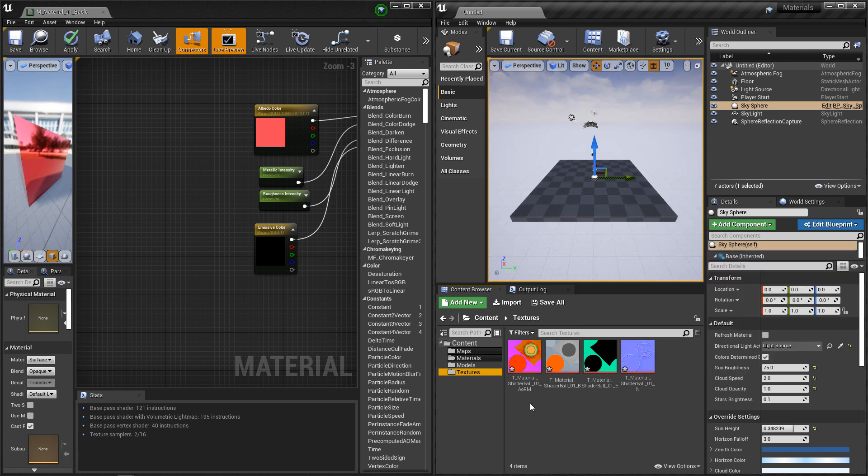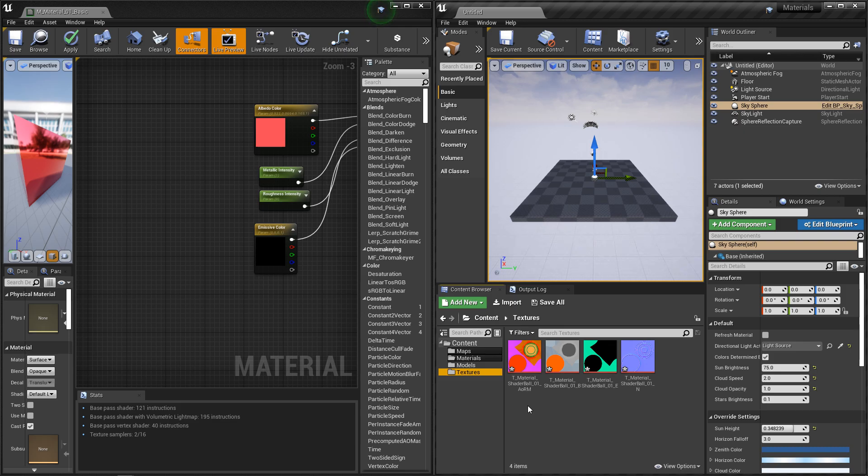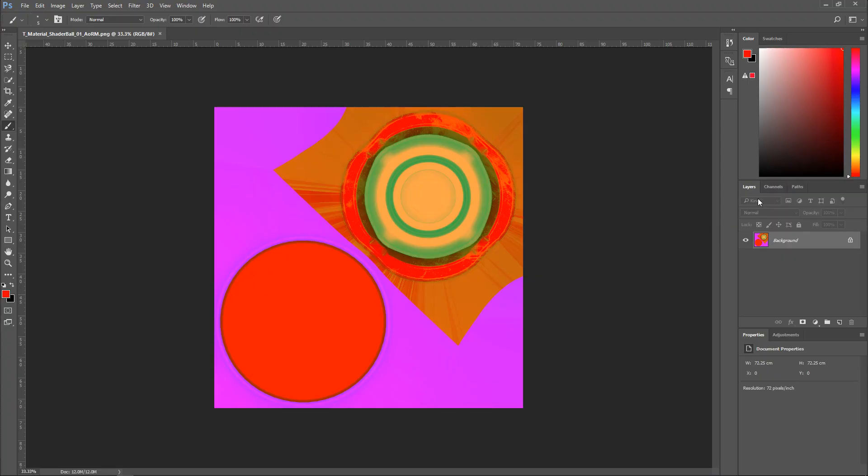The AORM is a channel-packed texture, it is the ambient occlusion, roughness, and metallic map channel-packed into one texture. Each one of those maps are just black and white data, so you don't need a full color range for them.